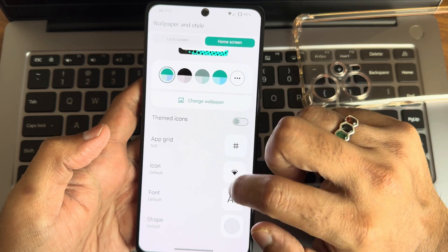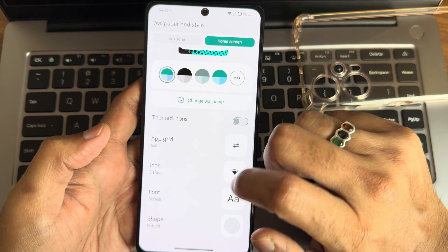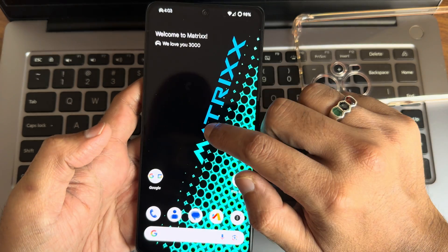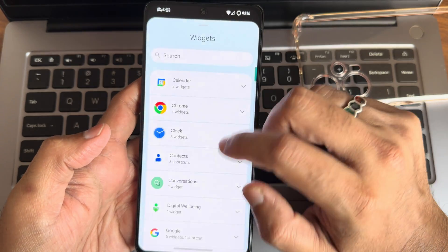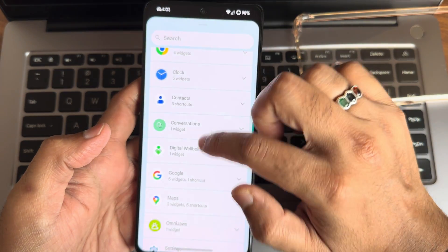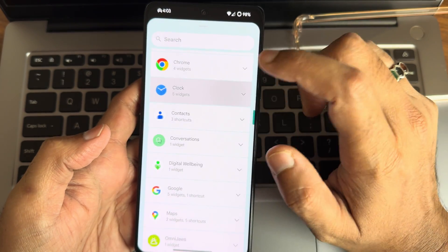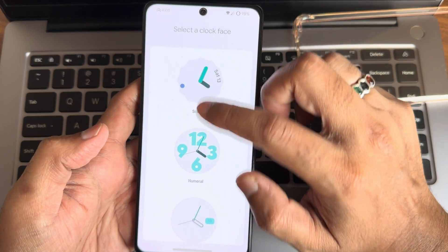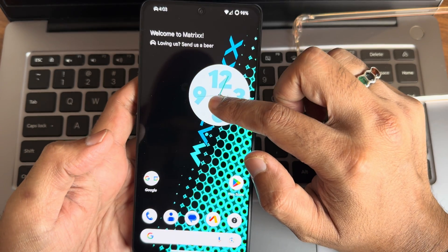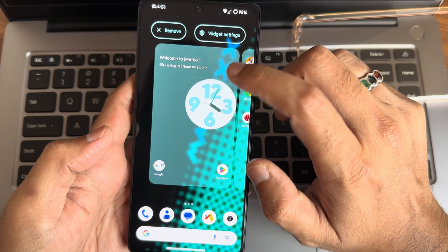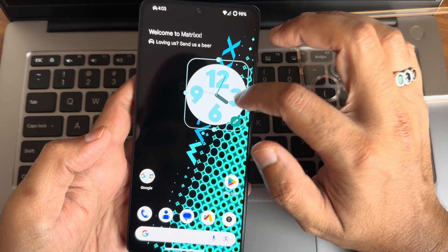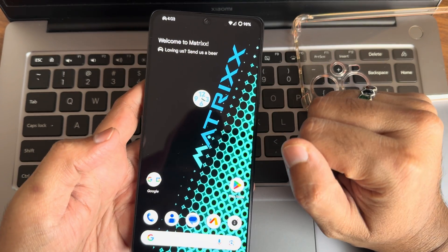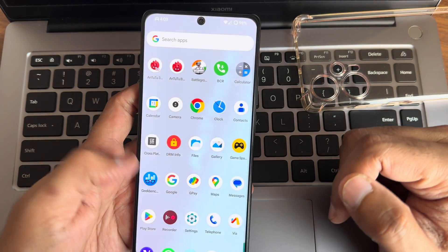Icon customizations, font customizations, and shape customizations can be done from here. If you press and hold, you also get the widgets option — for example, selecting the clock widget. Those customization options are available; you can press and hold and adjust it. You can make it smaller, which is really cool in my opinion.